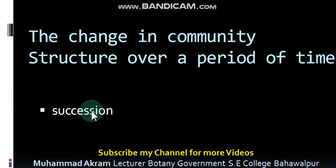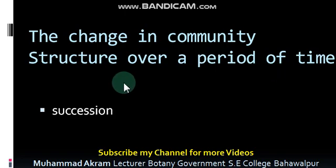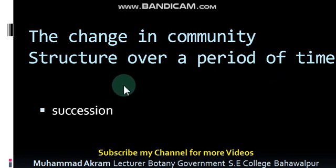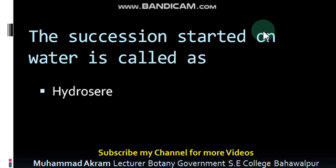Succession. Plant succession. The change in community structure over a period of time is called succession. There may be primary succession or secondary succession. The succession started on water is called hydrosere.